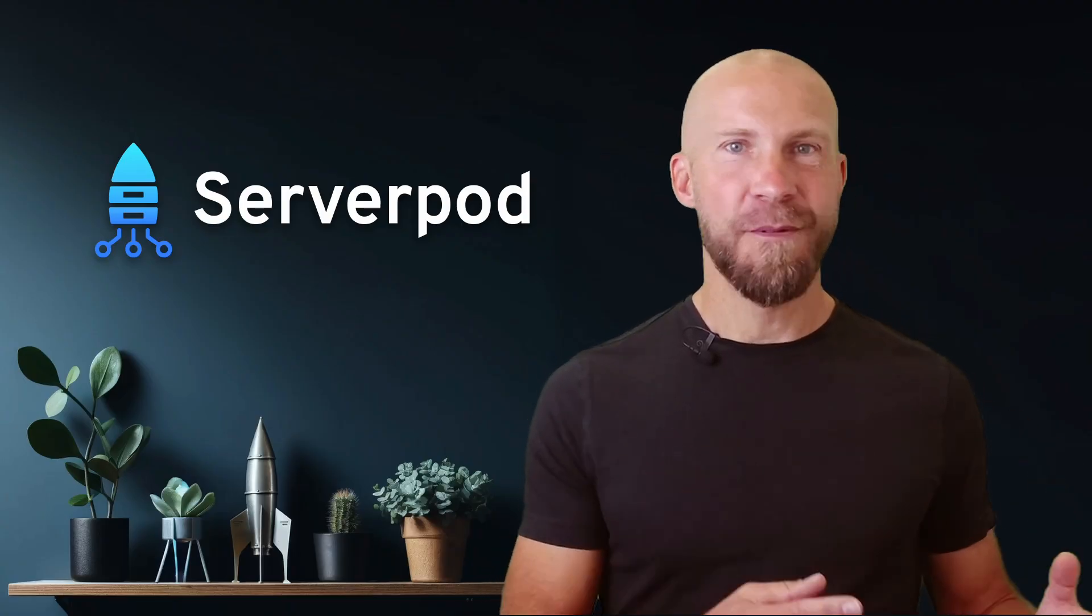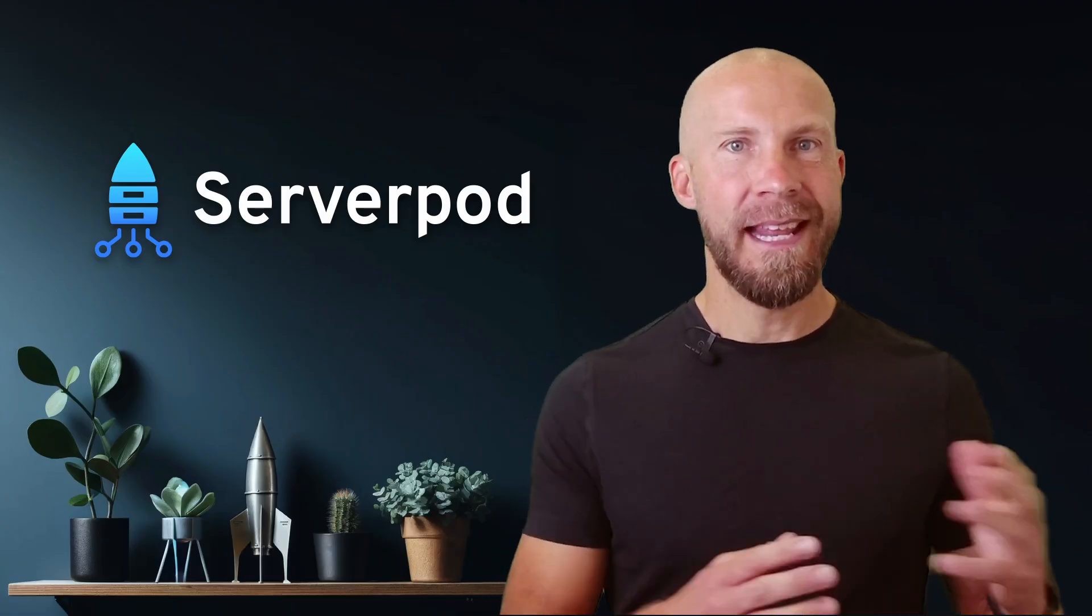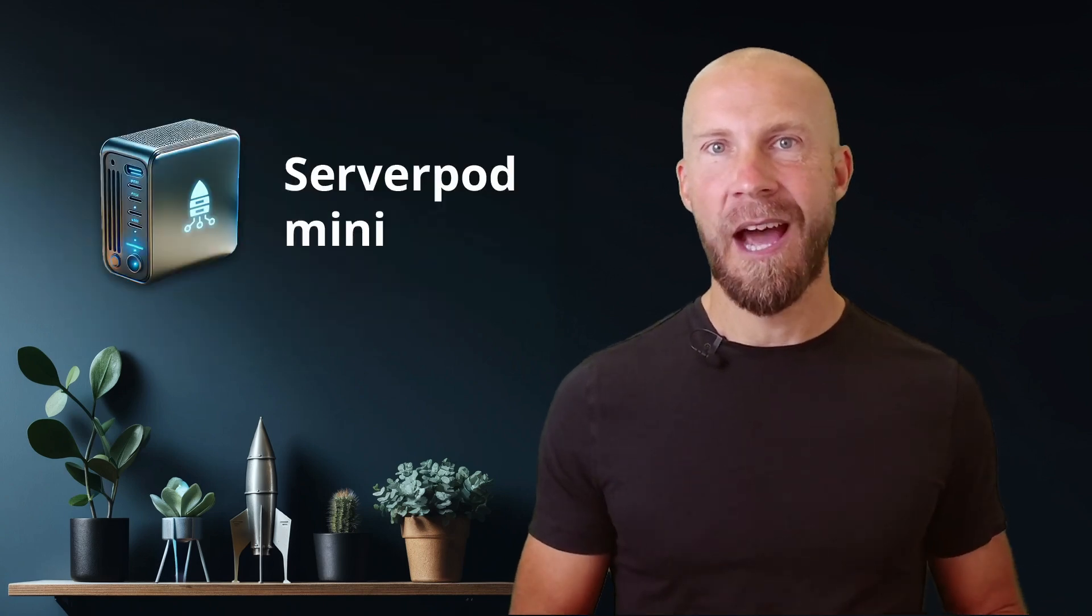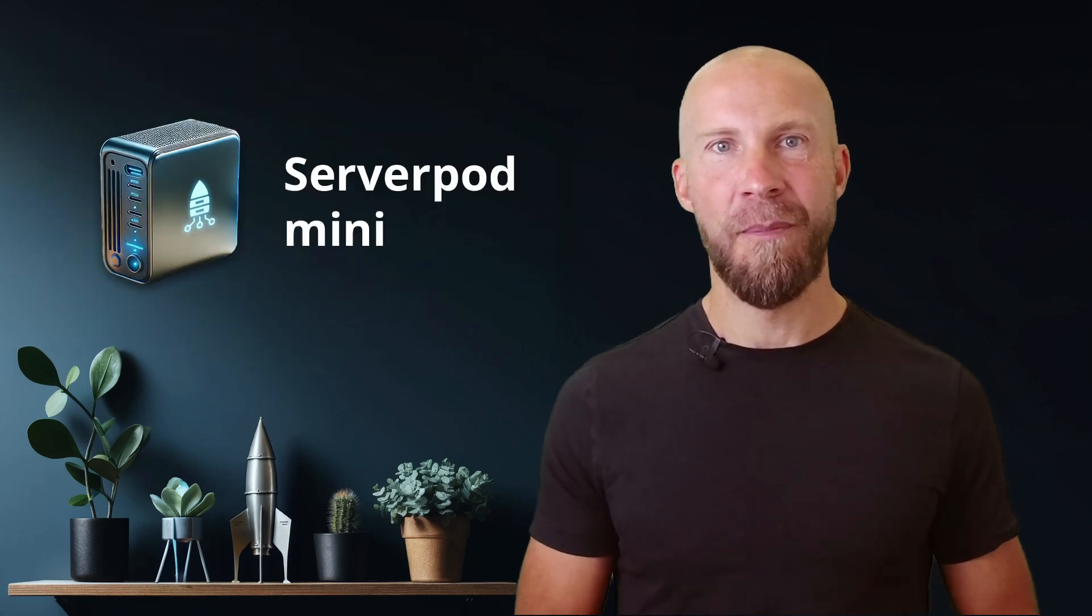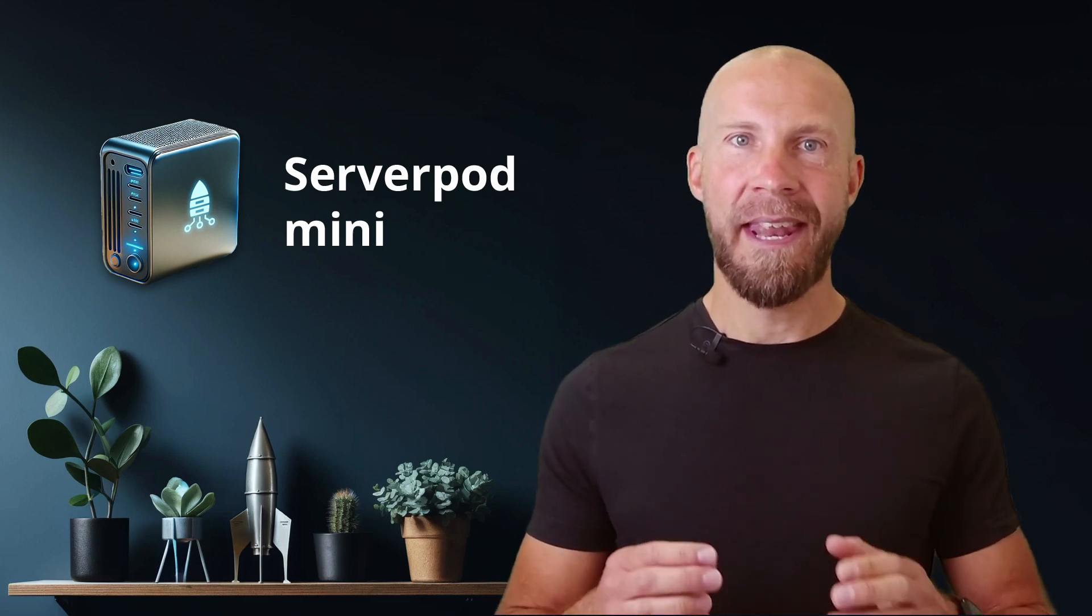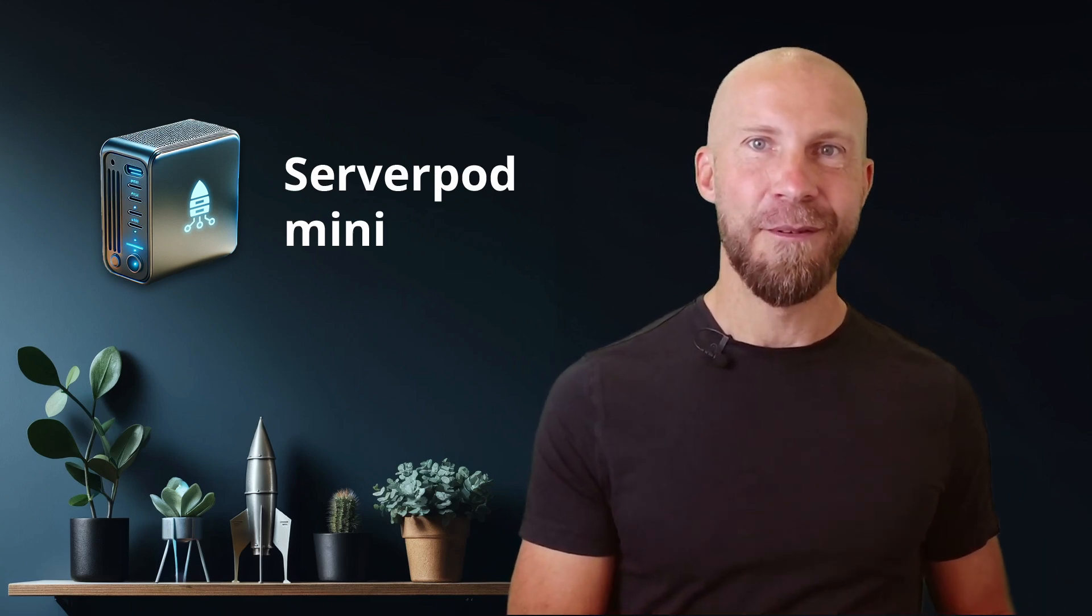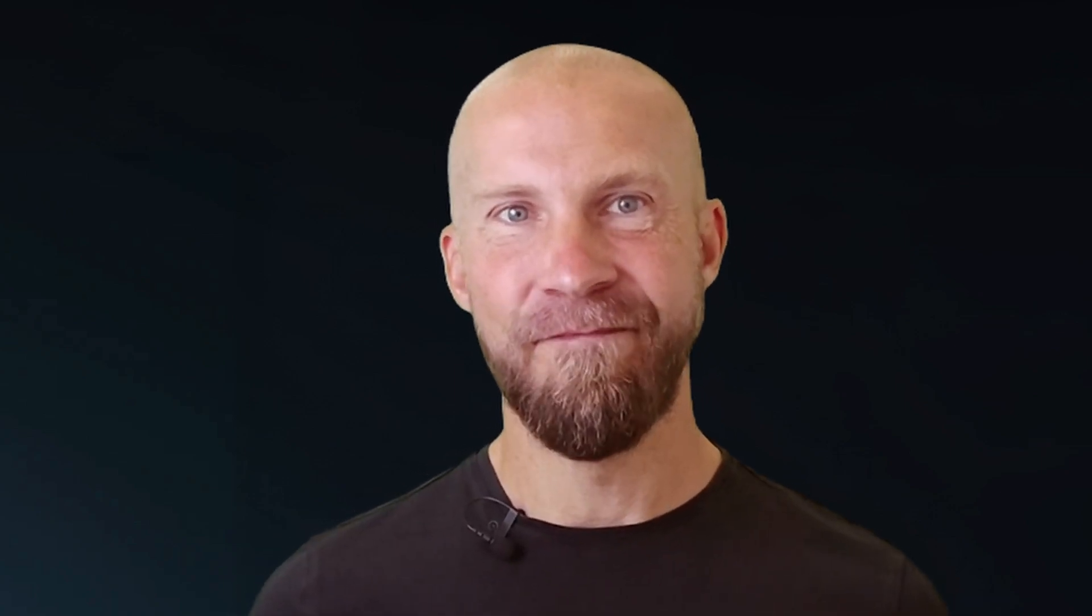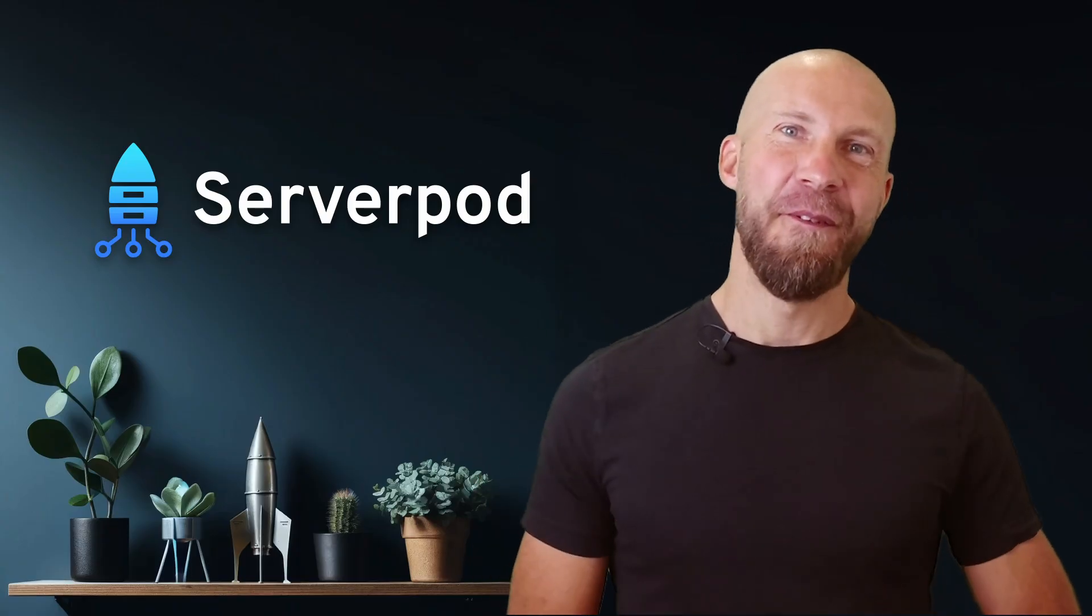If you just want to build something simple without the database and all the bells and whistles, you can use Serverpod mini, our lightweight version of Serverpod. With the 2.1 release, we have added a getting started guide for mini, which will get you started in minutes. In fact, we completely revamped the documentation to make it easier to get started and to find what you need quickly. Alright, back to the new features.